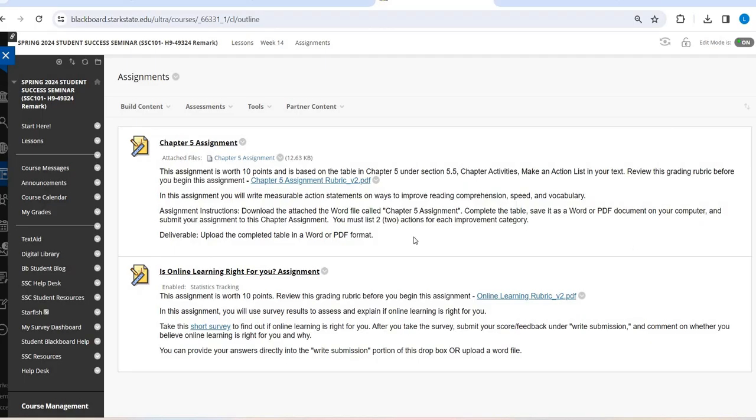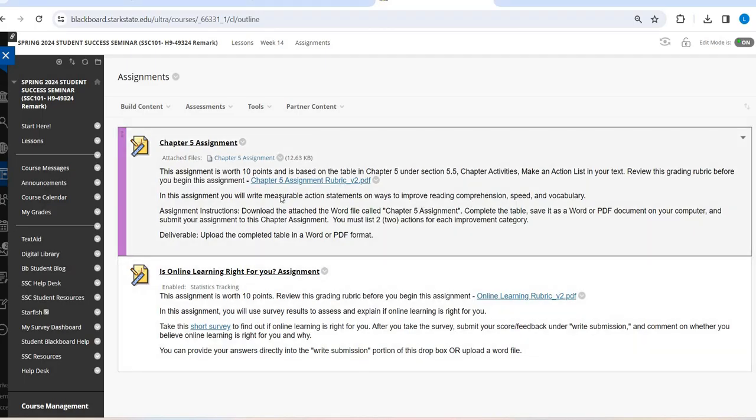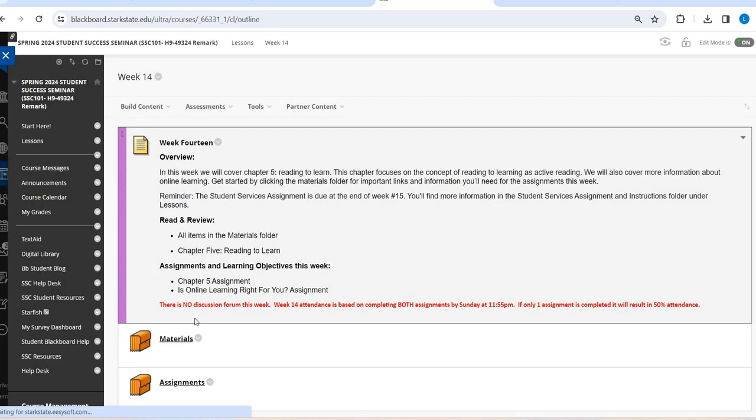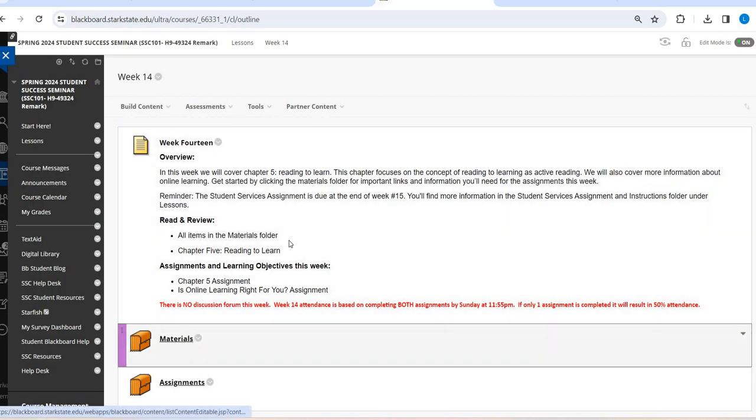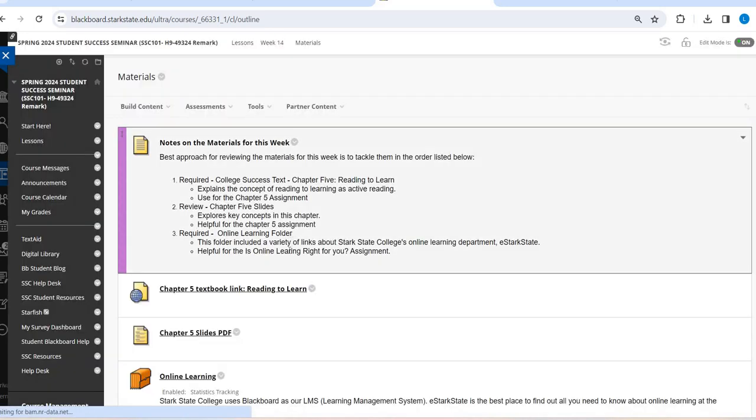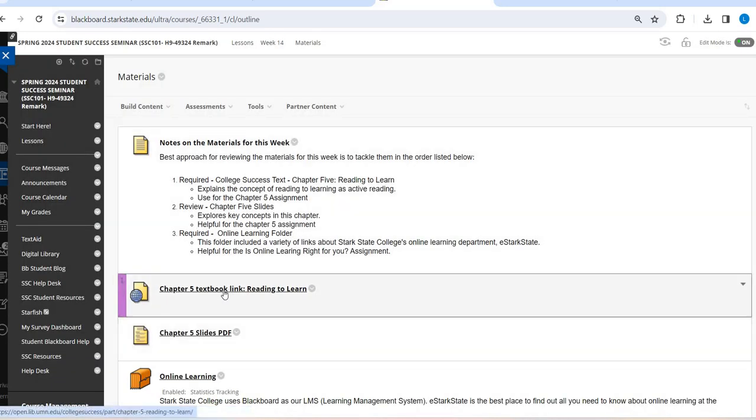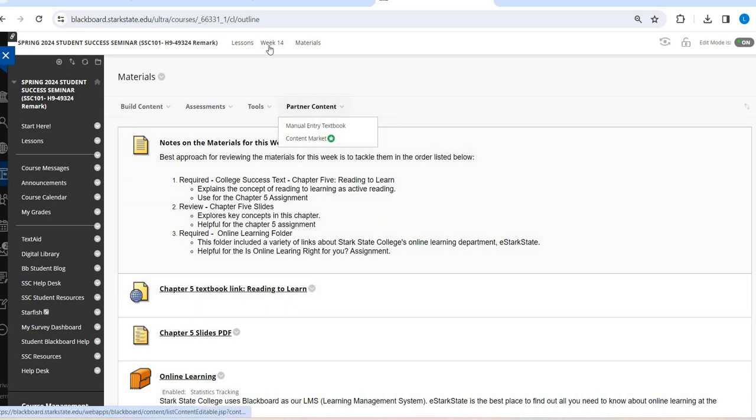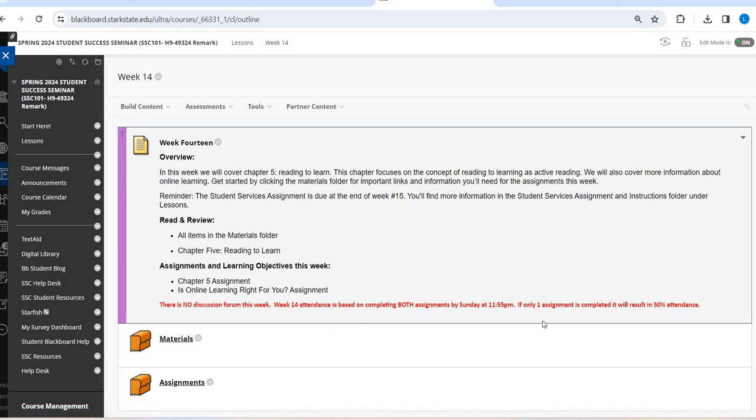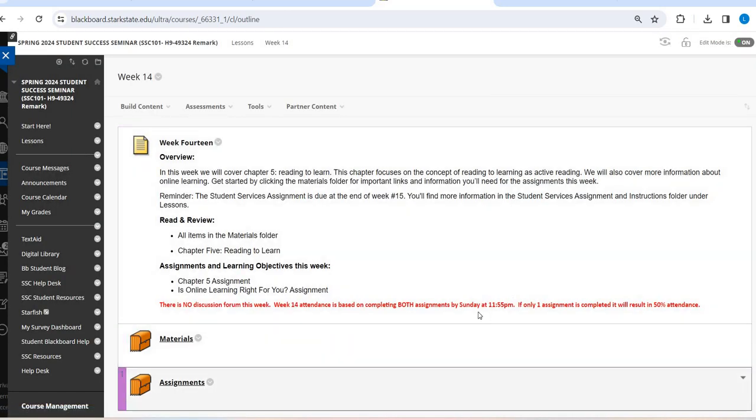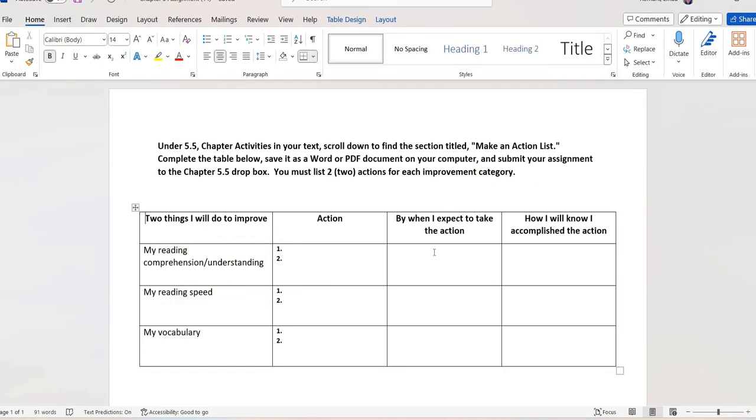If you're not sure what you can do, that's what I recommend. Go back and you spend some time inside the Chapter 5 slides, the Chapter 5 textbook link, or my Chapter 5 lecture video. Once you know what two things you can do, when will you start doing those? Will you do that the next time that you are reading? Will you do that the next time you are in class? So when will you expect to take that action? And how will you know your comprehension has improved? How will you know your reading speed is where it needs to be? How will you know your vocabulary has grown?